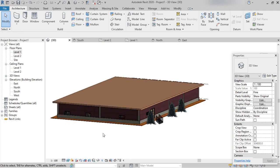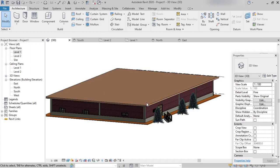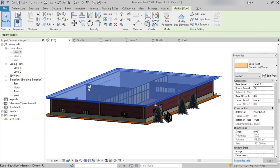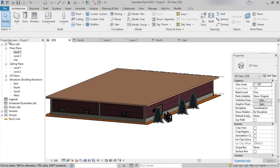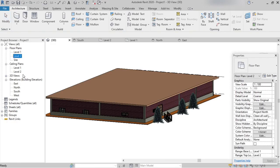For this roof, I want to place railings on all four sides. First, select the roof from the Properties palette and check the base level. The base level of this roof is Level 2, so from the Project Browser under Floor Plans, double-click on Level 2.